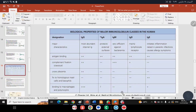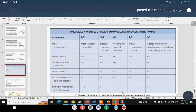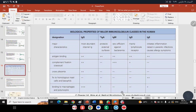IgA is found in secretions. Which antibody can cross the placenta to the fetus? IgG. Which antibody plays a role in complement fixation via the Classical pathway? IgG and IgM. Which antibody increases in allergy and hypersensitivity cases? IgE.